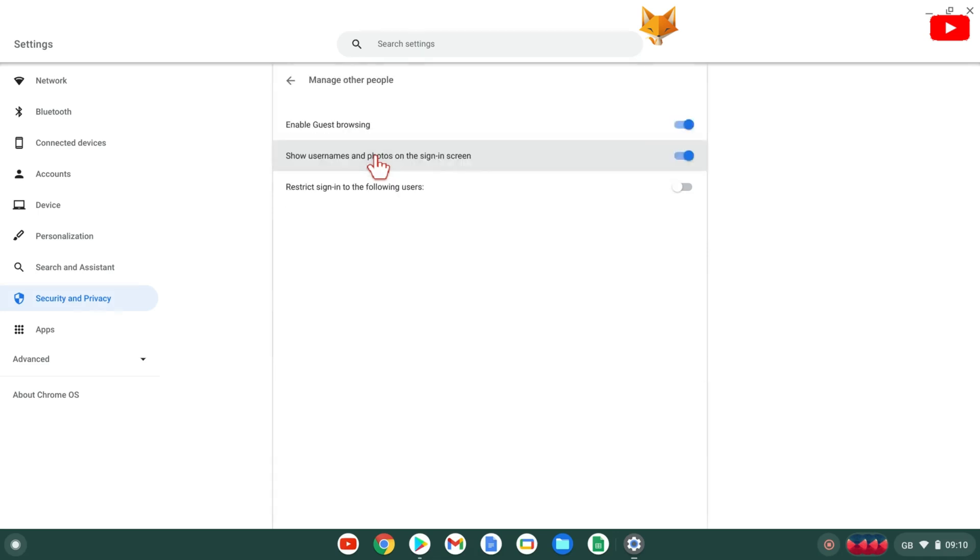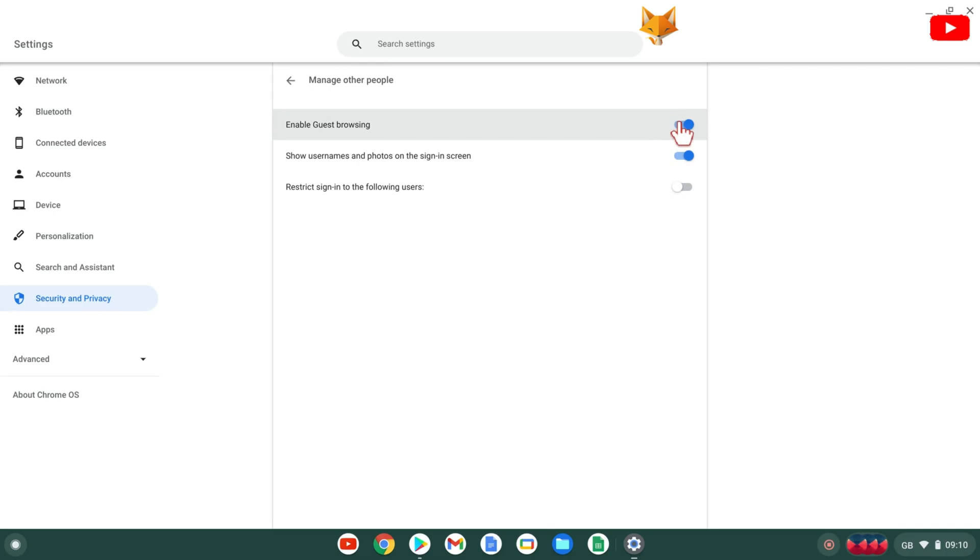The first option here in security settings is about enabling guest browsing. Turn the toggle off to disable it.